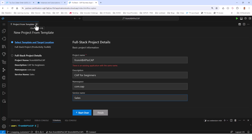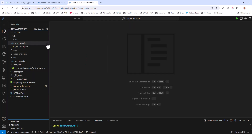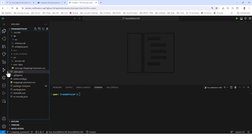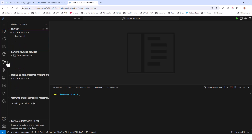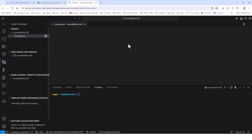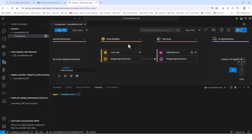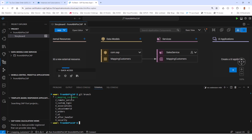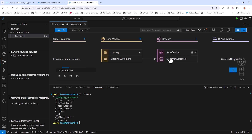Once you've created the project, go to the Project Explorer and click on the storyboard to open it. The storyboard is a visual way of modeling your project. You won't have the mapping customers entity yet since yours is a new project — I'm already at the end of step one. So your storyboard will be empty with just 'com.sap' and a sales service, but no mapping customers entity yet.